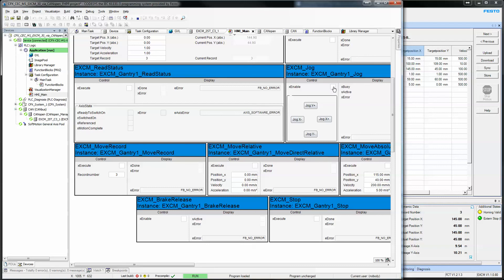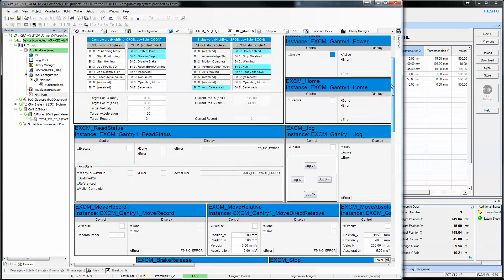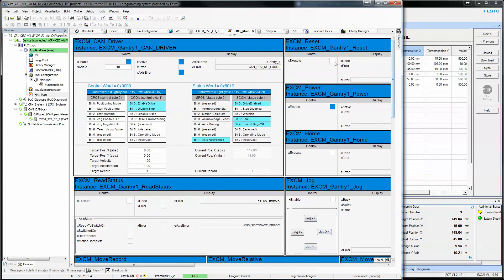If you want to jog the axis, you can always jog the axis. Press and hold. Then you get a fault, because I exceeded my limits. So, I'll reset the fault.